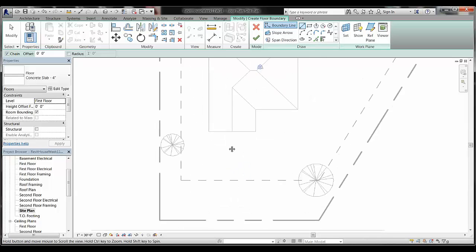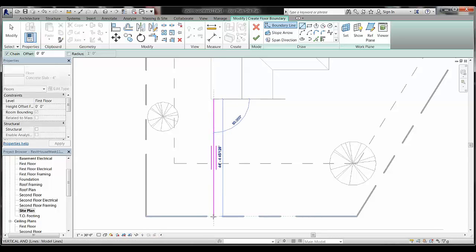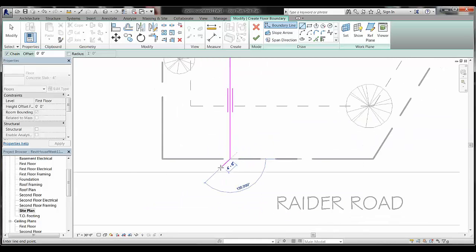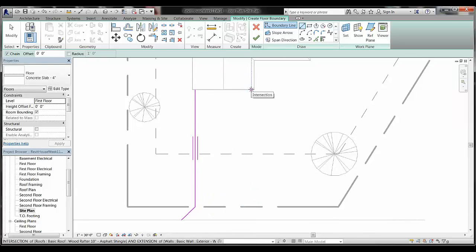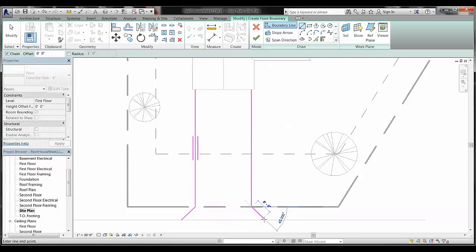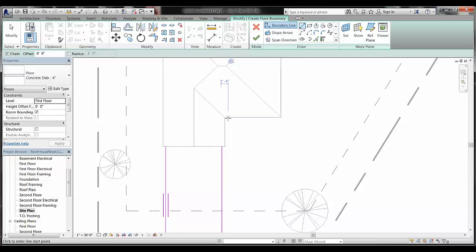The default option that comes up is Pick Walls, but since I'm drawing a driveway in front of the house there are no walls to choose, so I'll switch to the Line option. Using Line I can draw my own boundary wherever I need it. Zoom in a bit and come off the front of the house — it should snap to the intersection of the wall and the roof. Drop it straight down to the property line.